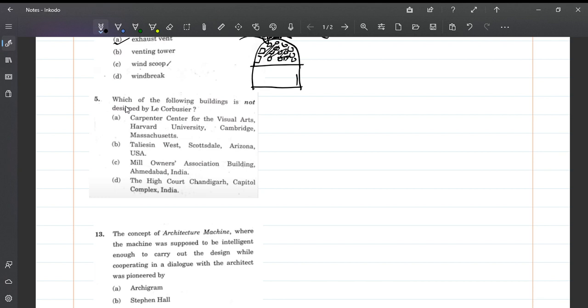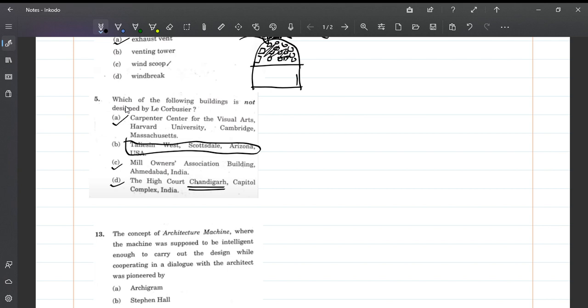Next question: Which of the following buildings is not designed by Le Corbusier? Millowners Association is very famous, designed by Le Corbusier. Chandigarh - if you say Chandigarh, we almost know it's designed by Le Corbusier only. Carpenter Center is also designed by Le Corbusier.